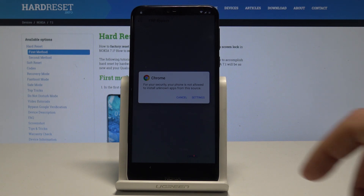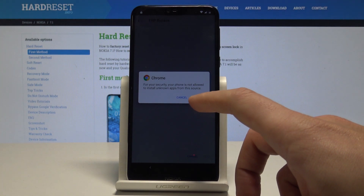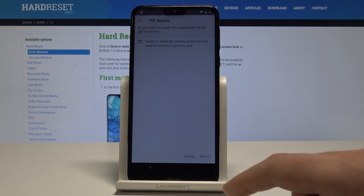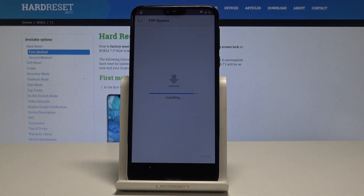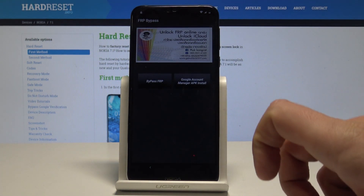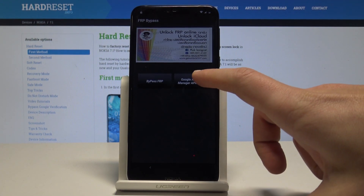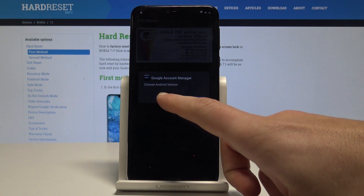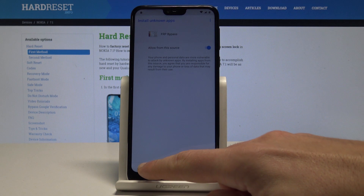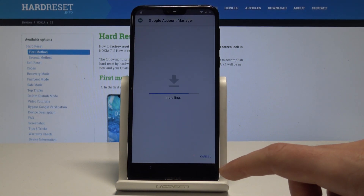A security information prompt may pop up. Choose Settings, allow installation from this source, go back, and tap Install. Open the FRP bypass app. Choose Google Account Manager for version 6.0, tap Settings, allow from this source, go back, and now you can install Google Account Manager.